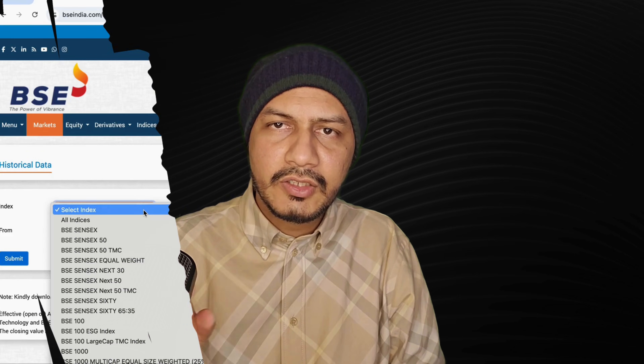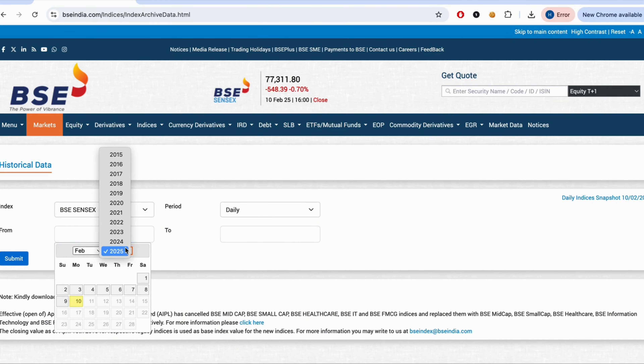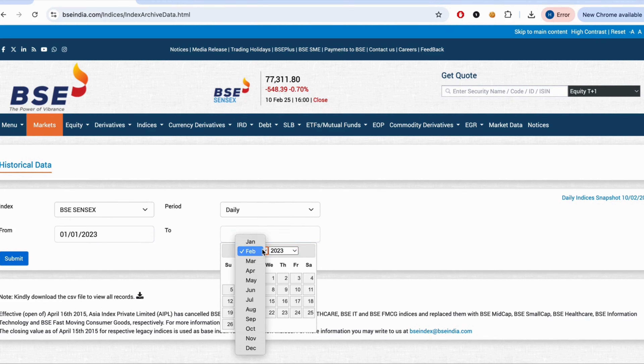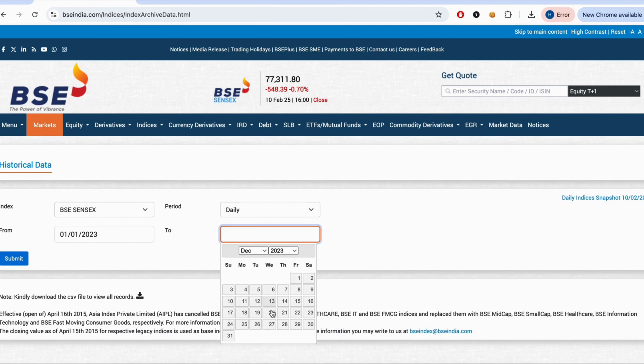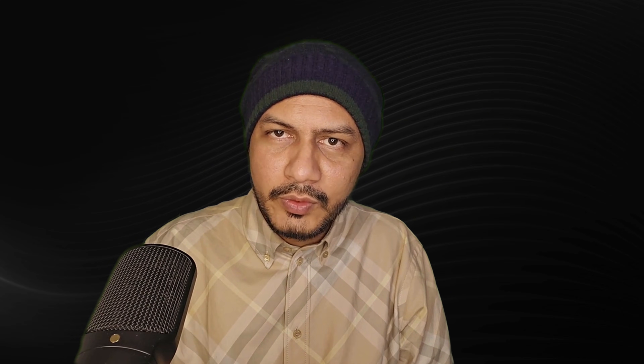I'll take the example of the standard deviation of the daily returns of SENSEX in the year 2023. For this, I have taken the data from the website of BSE. We'll start with the daily closing value of SENSEX for every single trading day of 2023.